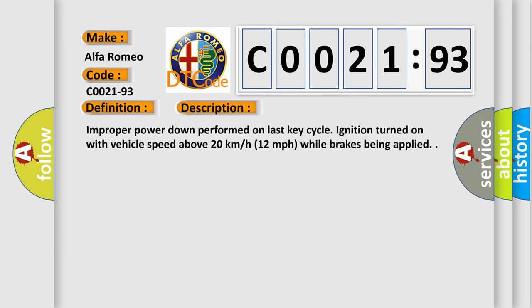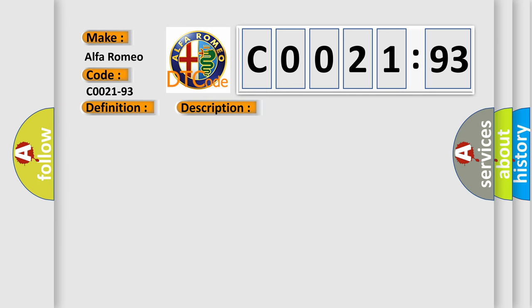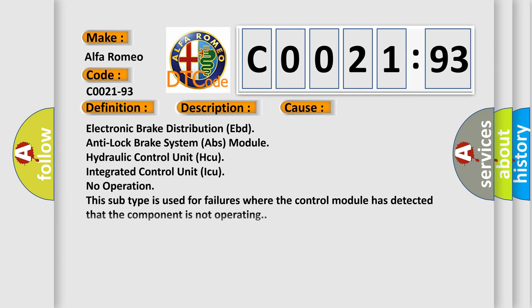And now this is a short description of this DTC code: improper power down performed on last key cycle, ignition turned on with vehicle speed above 20 kilometers per hour, 12 miles per hour, while brakes being applied.